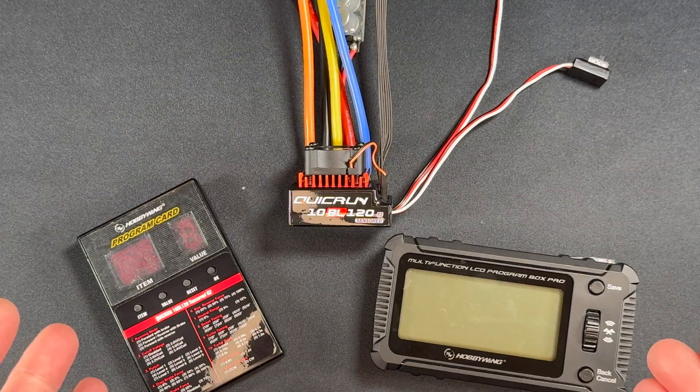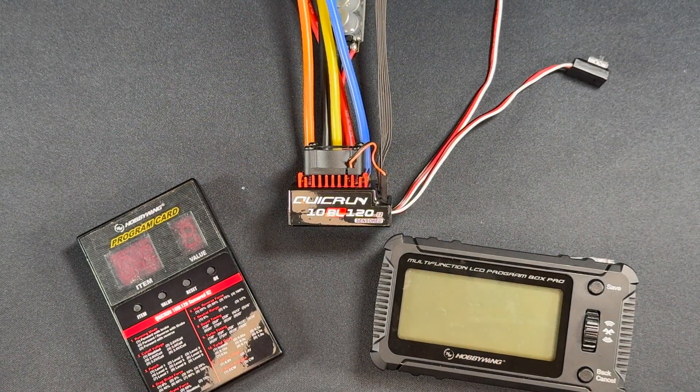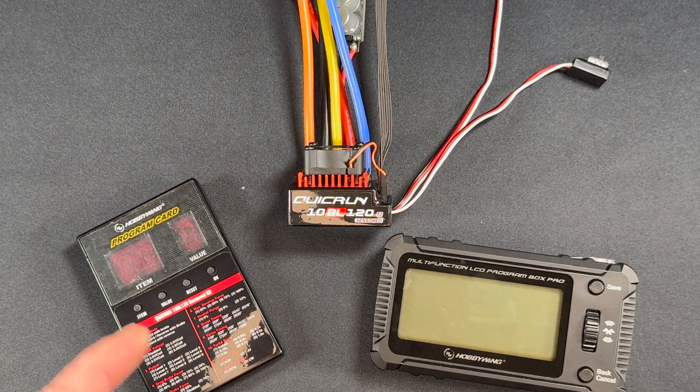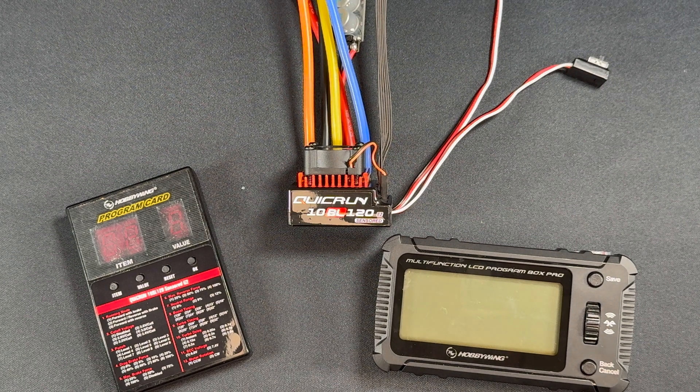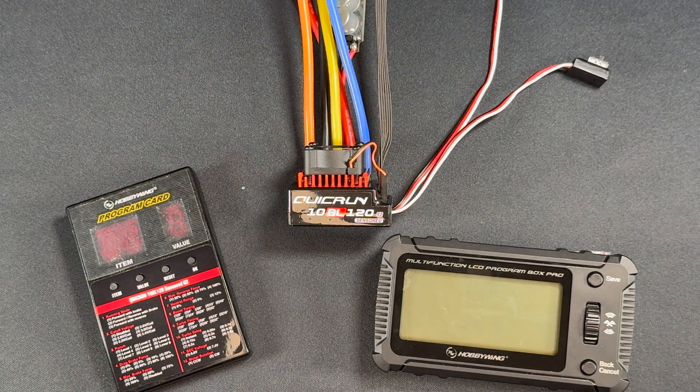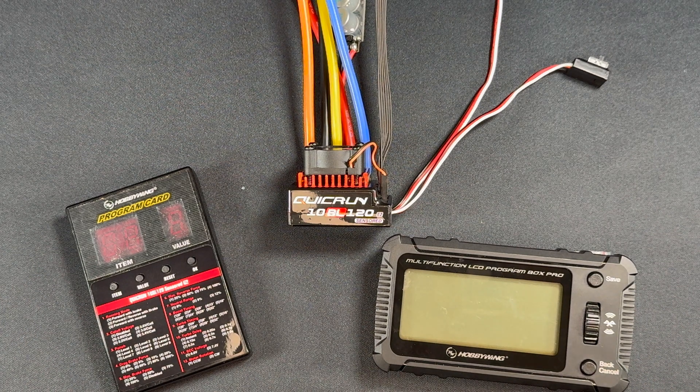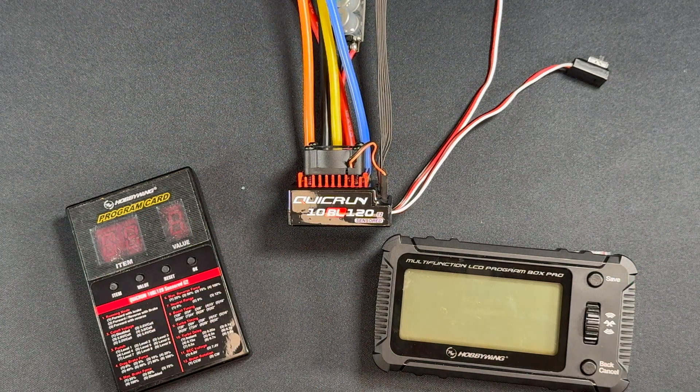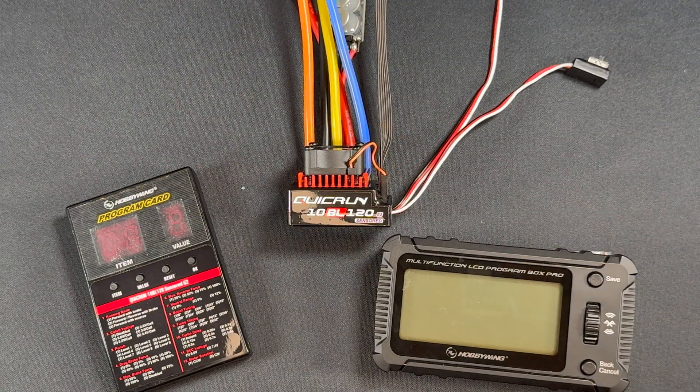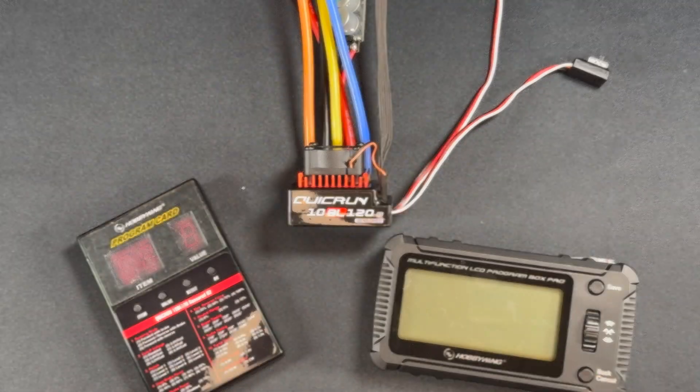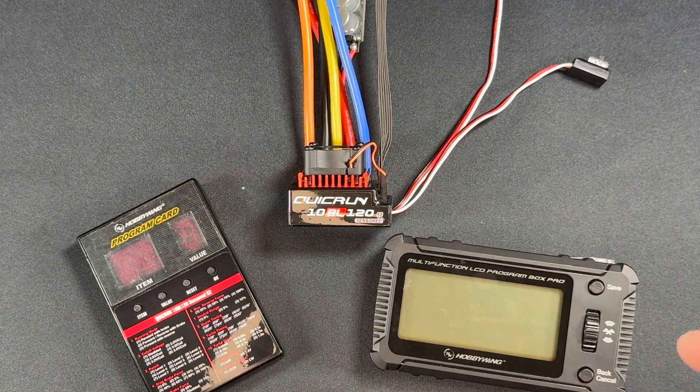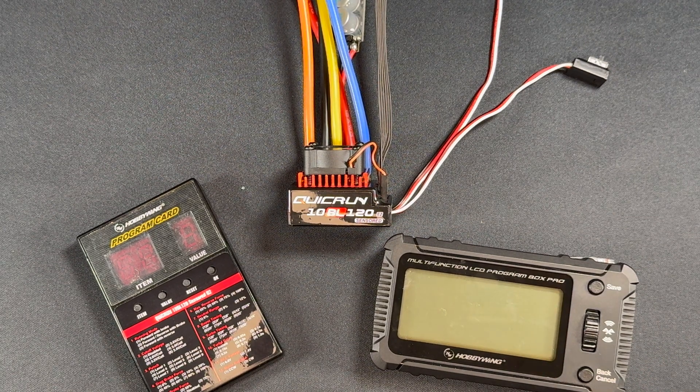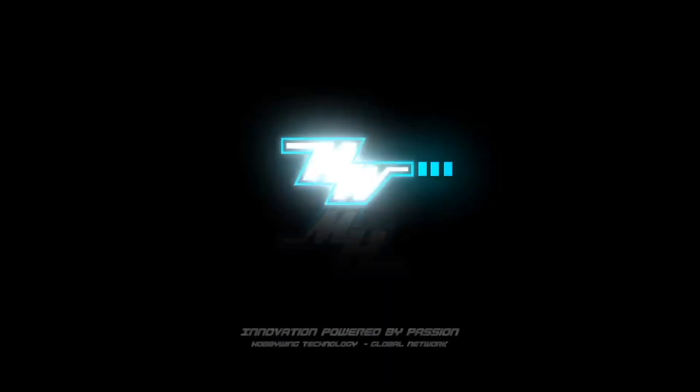Folks, I hope you enjoyed this look at the QuickRun 10BL 120 G2 sensored speed control, the latest addition to the Hobbywing QuickRun series. Don't forget, we also do a podcast—it's called RC Stuff powered by Hobbywing. Look it up on your favorite podcast service. We give away a free Hobbywing combo each and every episode. All you have to do to enter to win is listen to an episode. If you do have any questions, comments, or concerns, drop us an email: NorthAmerica@hobbywing.com. As always folks, thanks for watching another episode of the Charlie Show, new every Tuesday right here on the Hobbywing official YouTube channel. We will see you all next time.